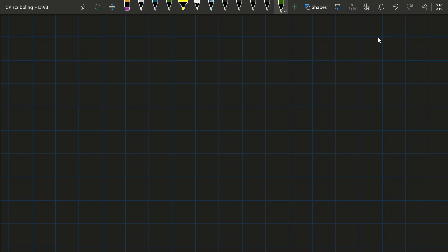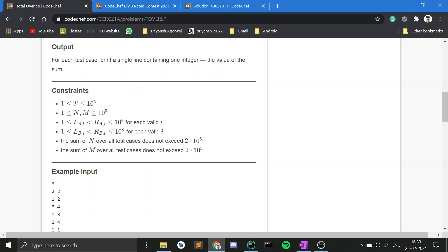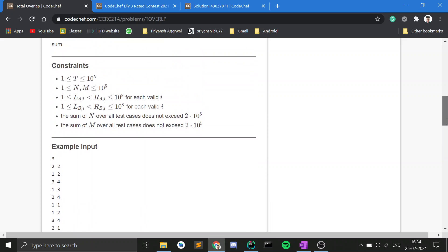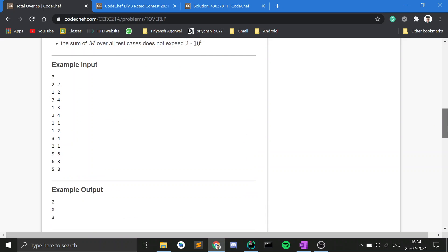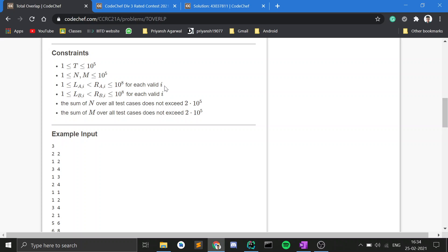I'll go straight to the final solution. One thing to observe is that L and R are in the range 1 to 10^8, so you cannot afford memory or time of order 10^8 — we have a time limit of one second with many test cases. We need a solution of order N+M or N log N, something like that.